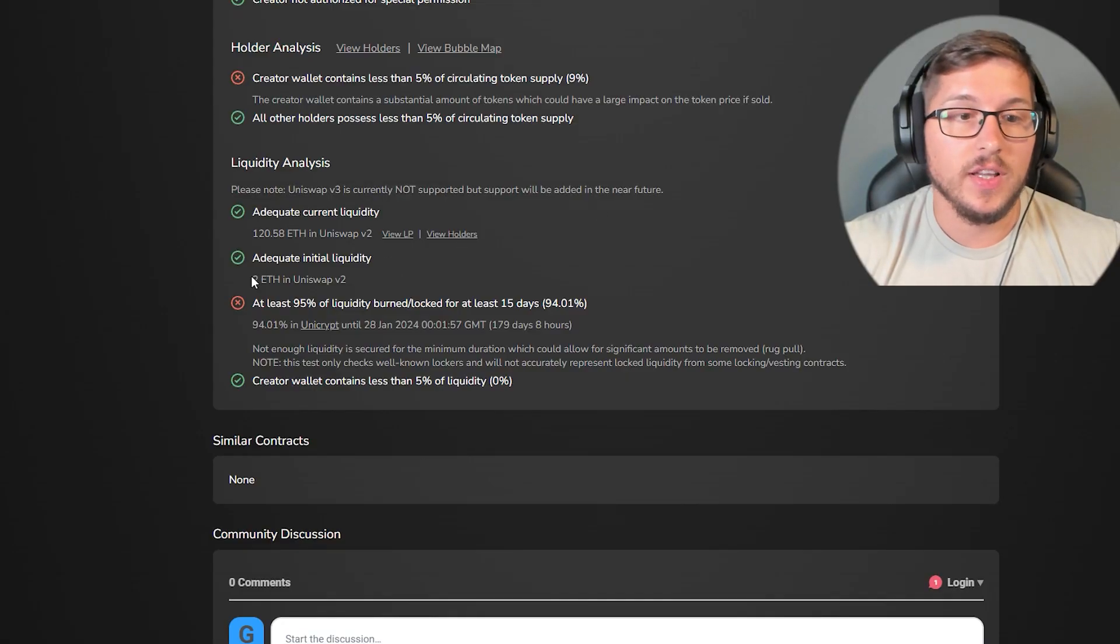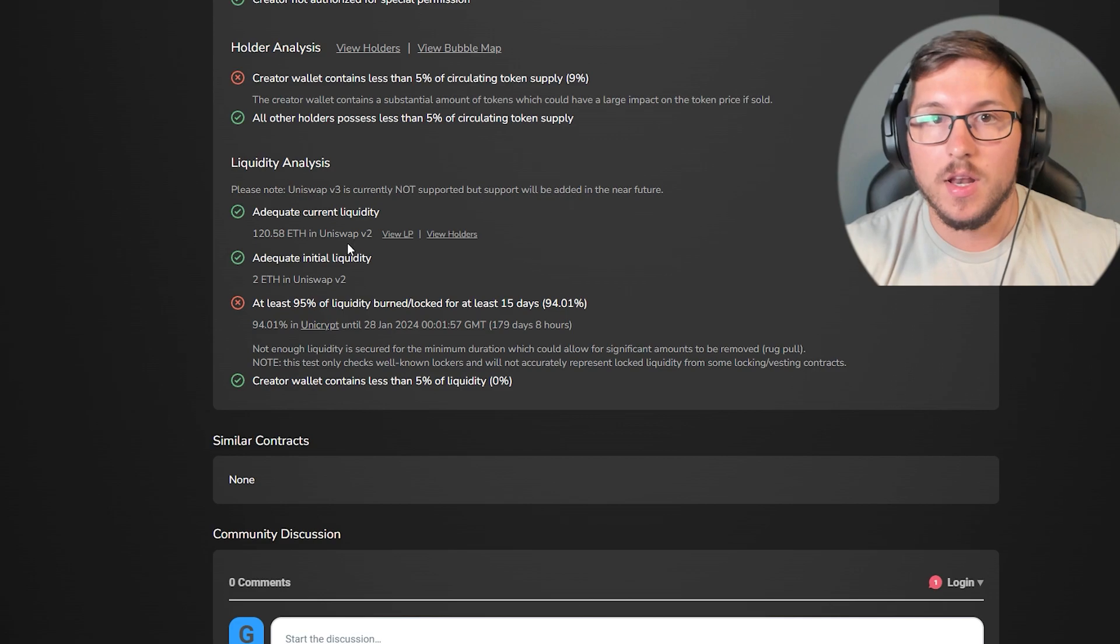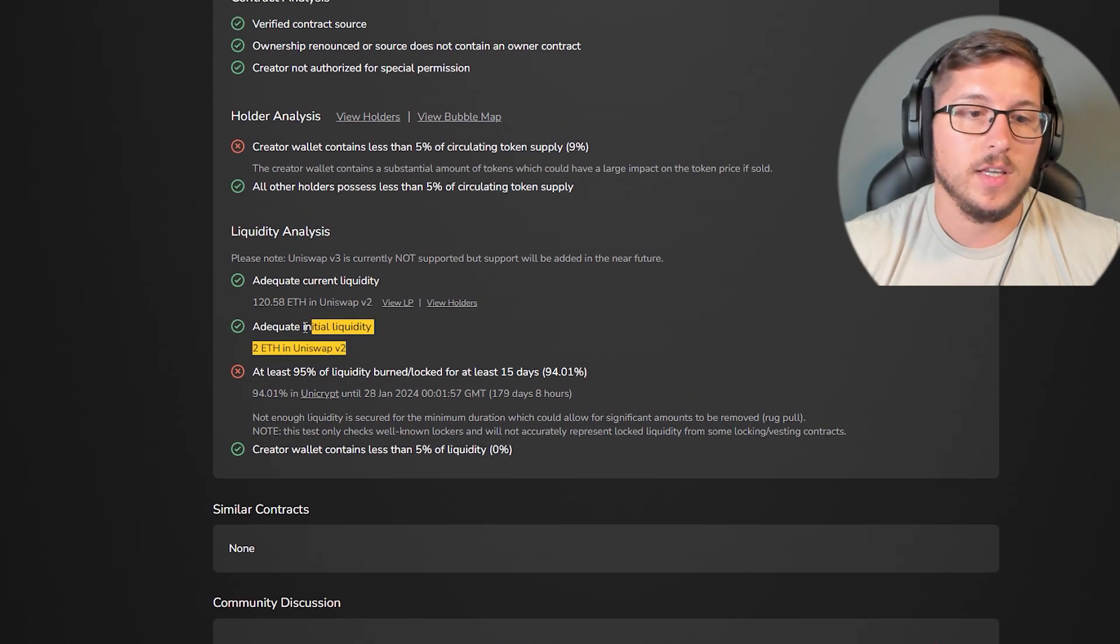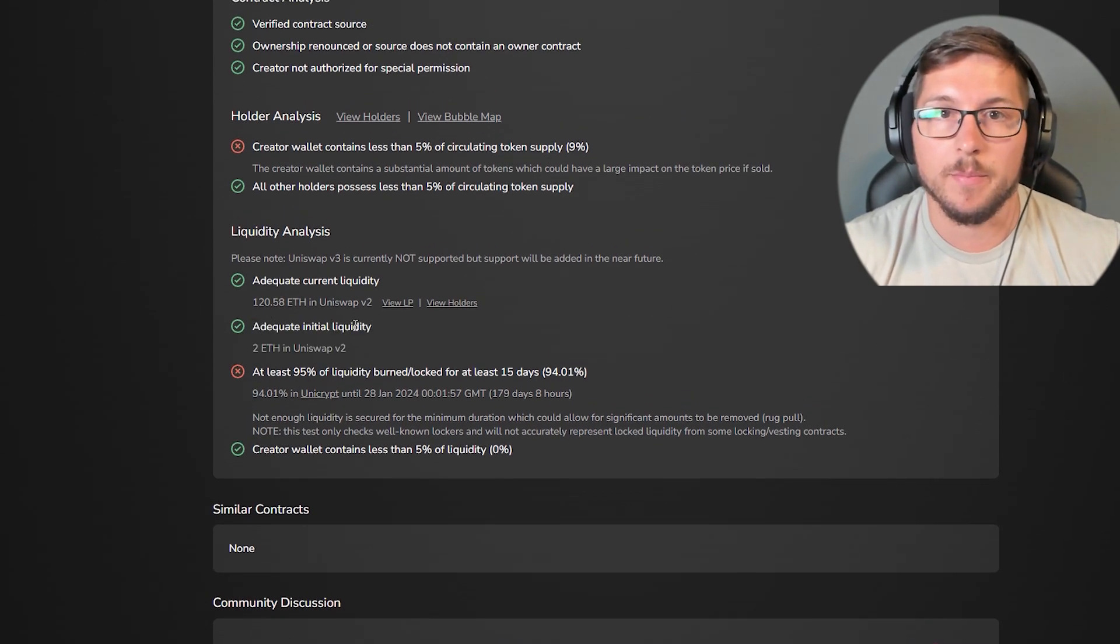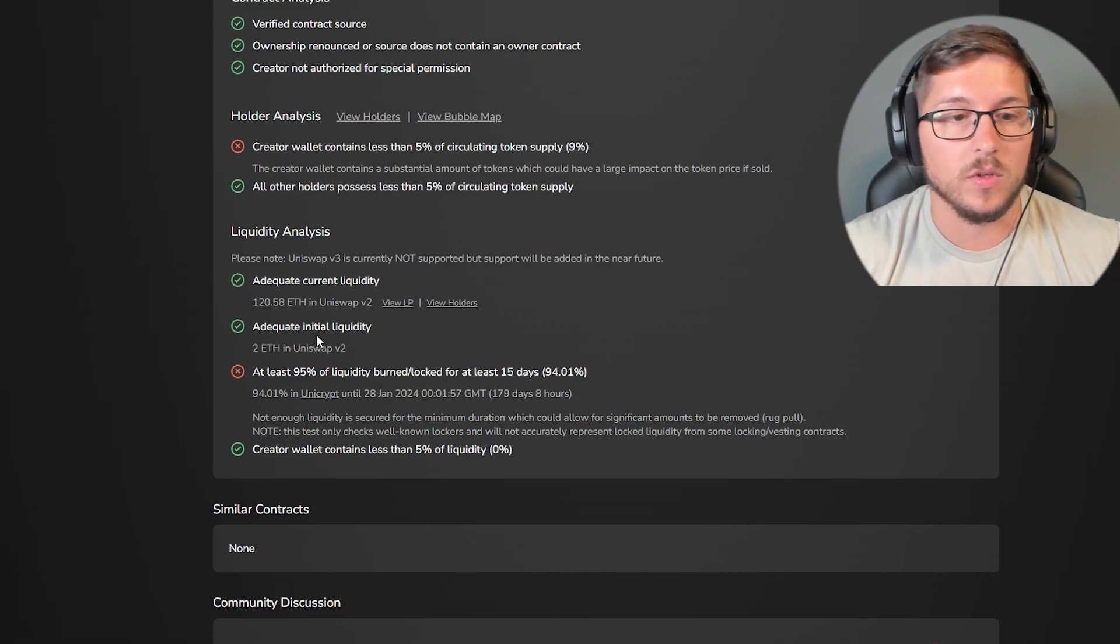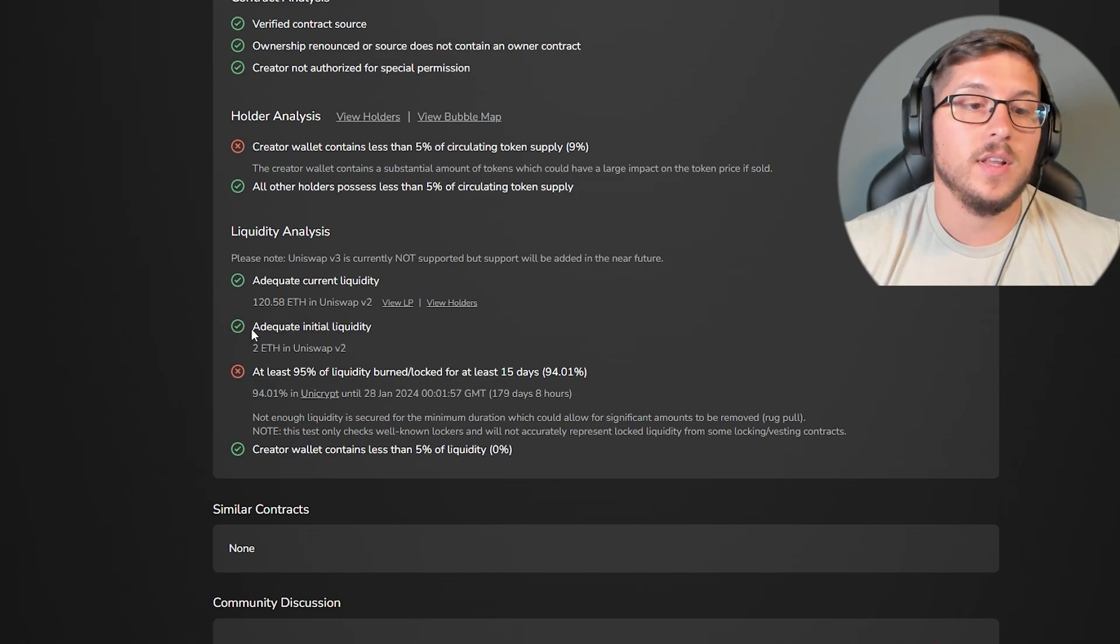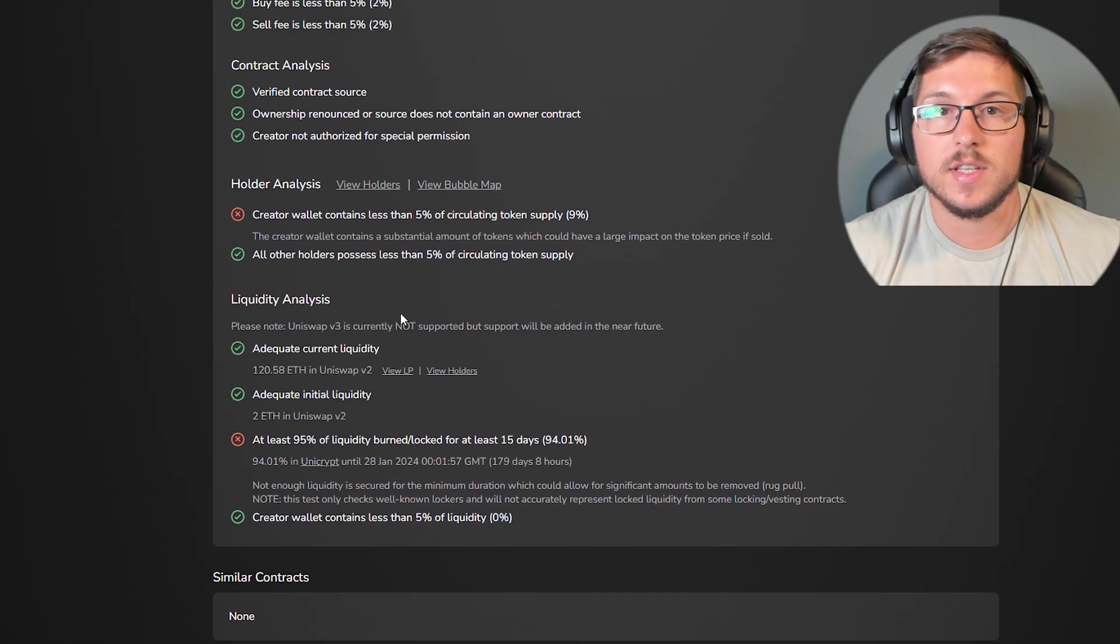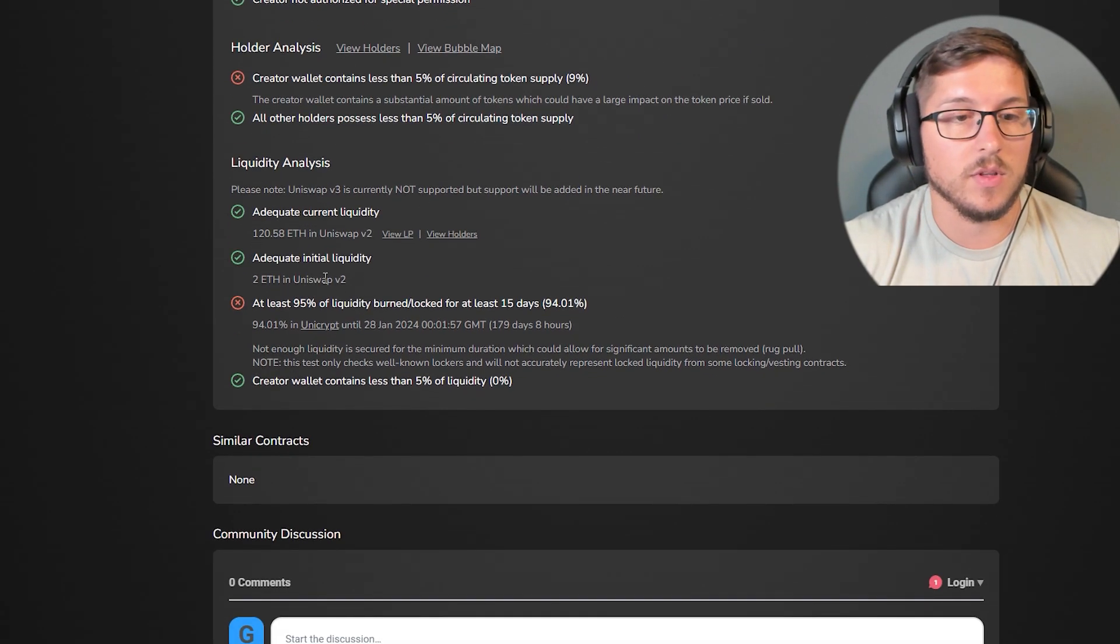Also, initial liquidity was only 2 Ethereum, which is kind of enough with all these meme coins. But with a casino which is supposed to be extremely big and long term, I don't know why they didn't put better, harder liquidity.